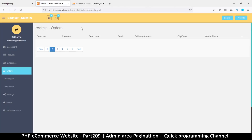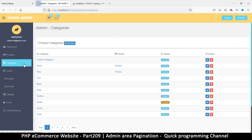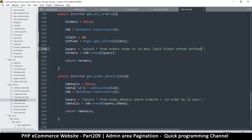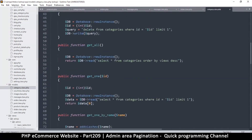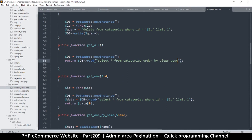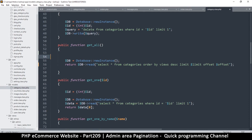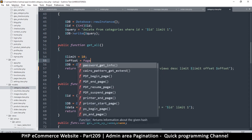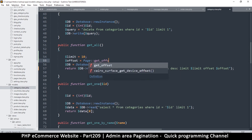Let's go to categories and finally finish with products. For categories, let me go back to the orders class and copy the limit/offset variables, then go to the categories class. Find the getAll method — not getByName, not makeTable — this one right here. Paste in the limit and offset. Set limit = 10 and offset = page->getOffset(), then pass the limit to the method.